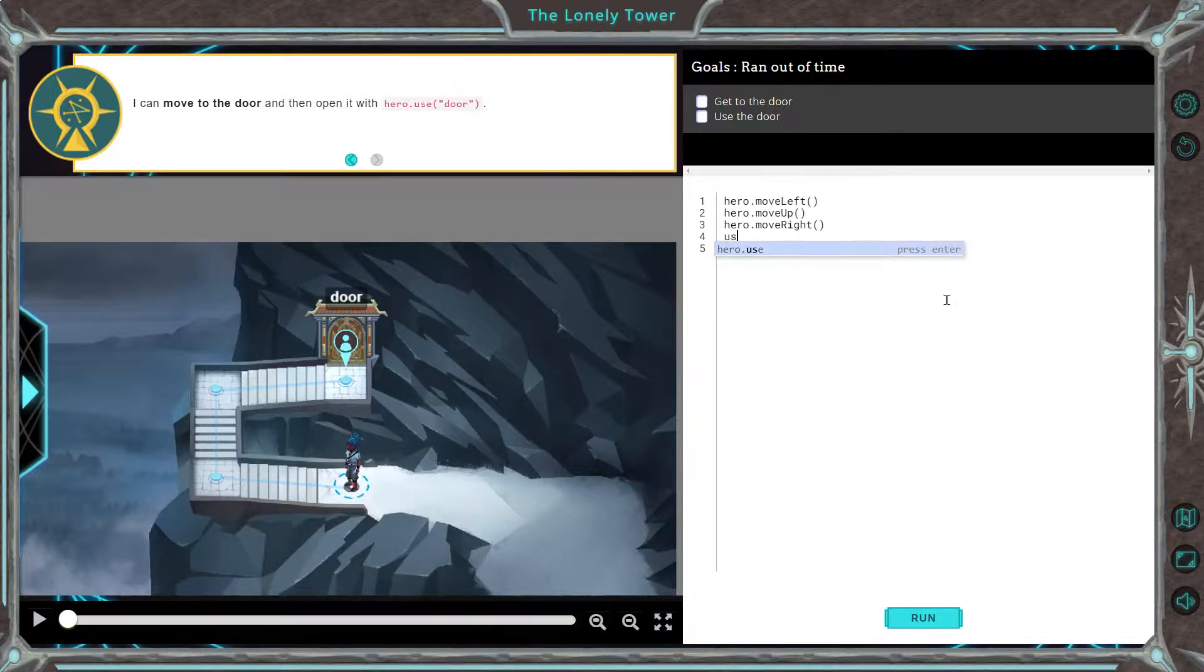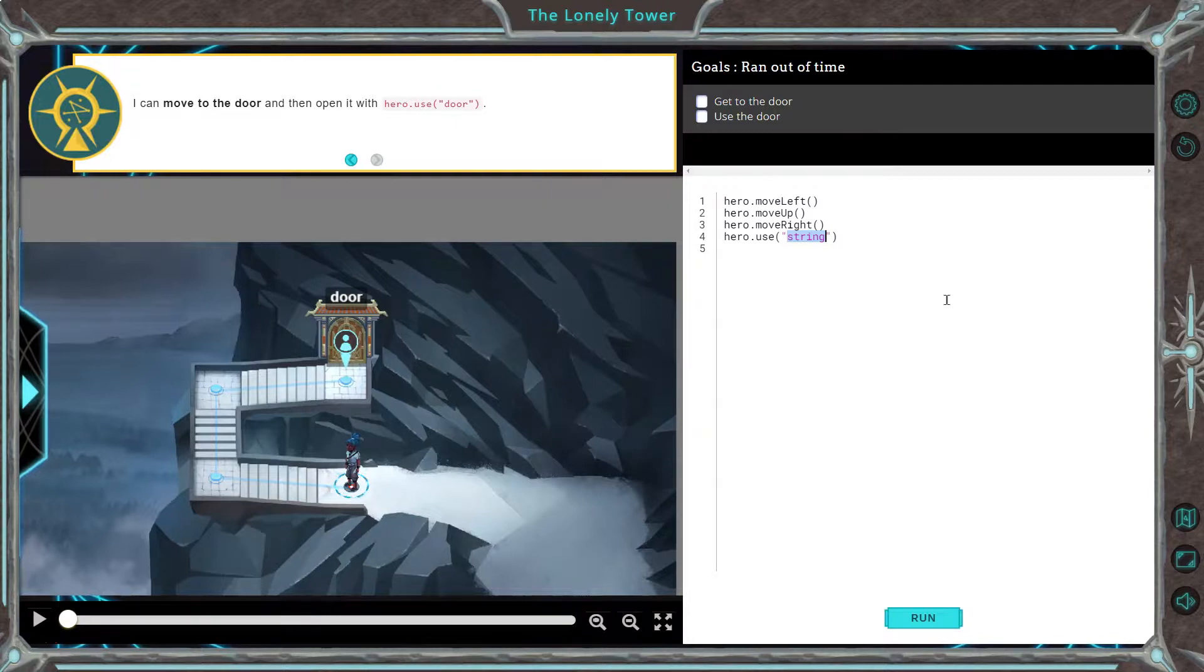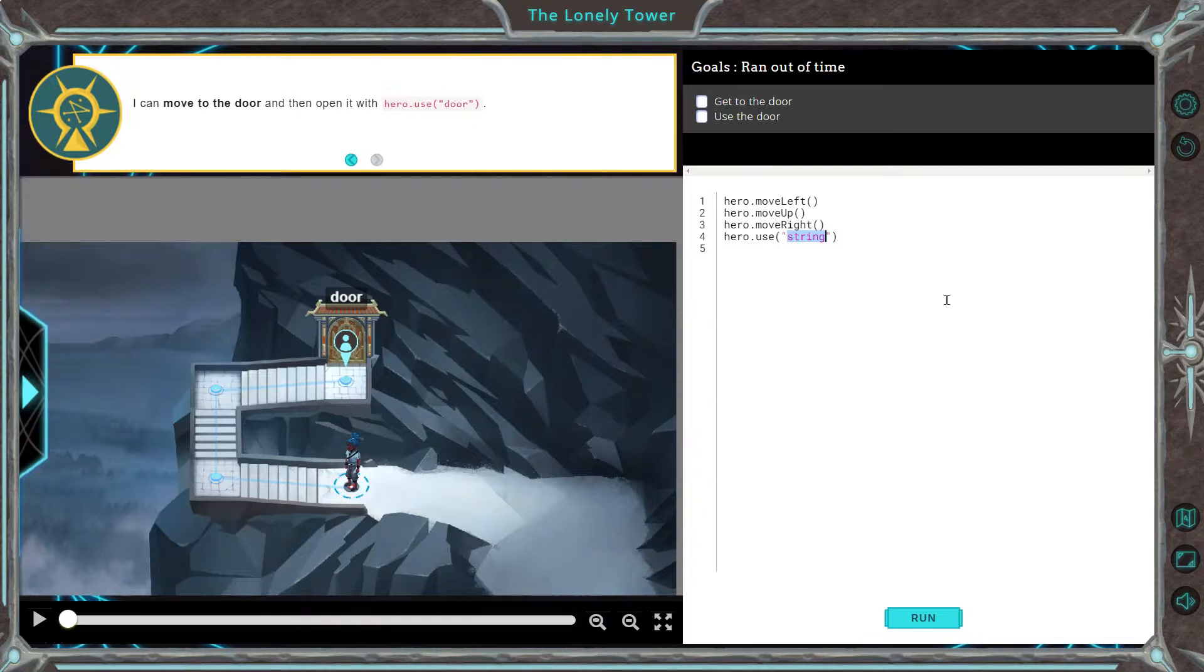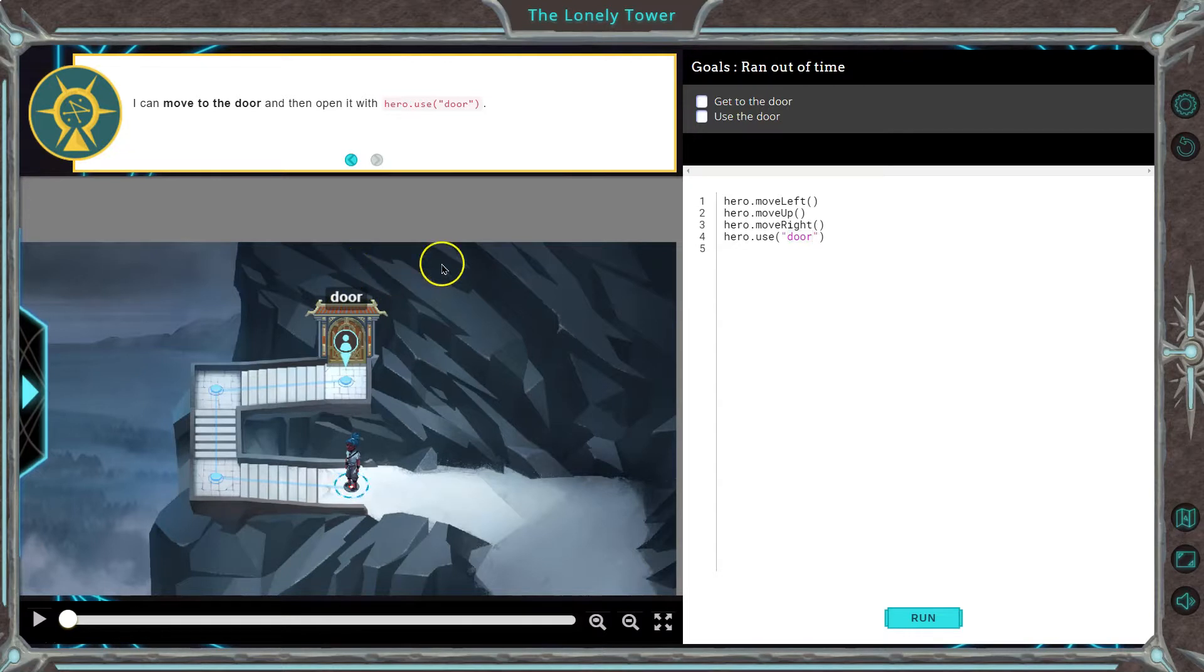And then use hero use string. A string is anything in code that is a string of characters together, like a word or a sentence is a string. We're going to say door. And the reason I'm writing door, it says right there and here. Let's give it a shot.